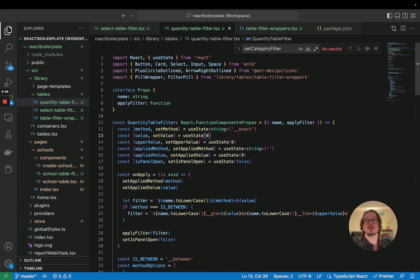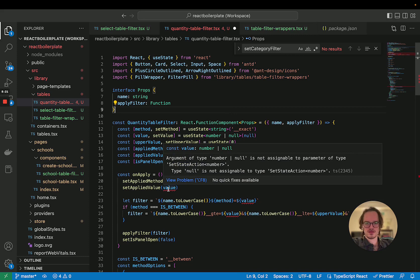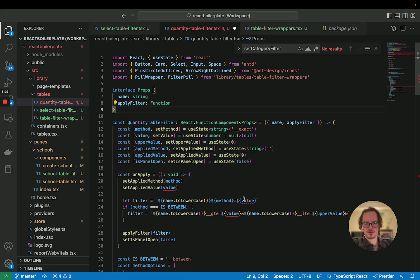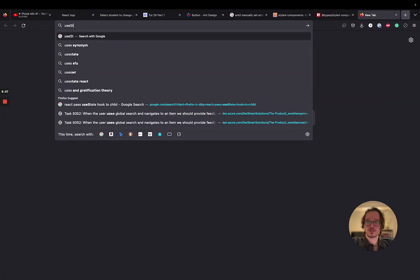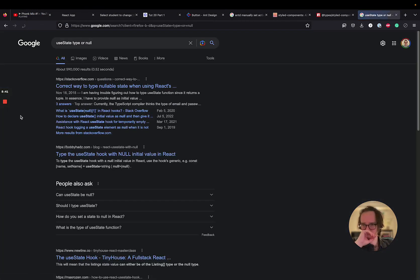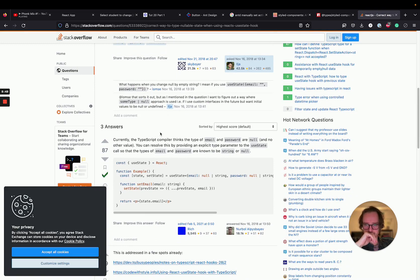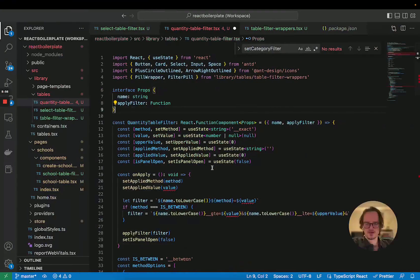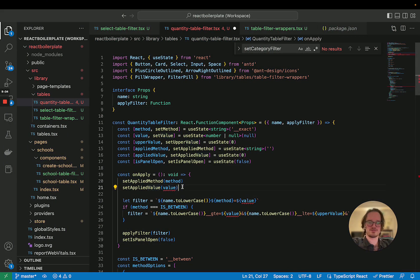With the quantity value, can I do null here? Let's say it's going to be number or null — I think that's the right syntax. Checking useState type and null. 'Type number or null is not assignable to parameter of type number' — so now this could be null, which is annoying.